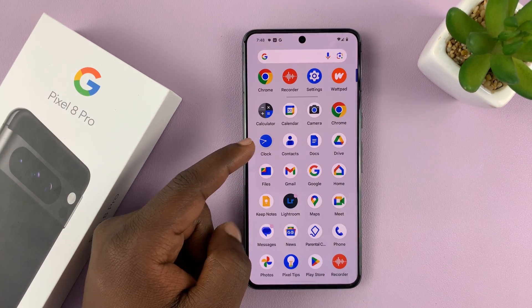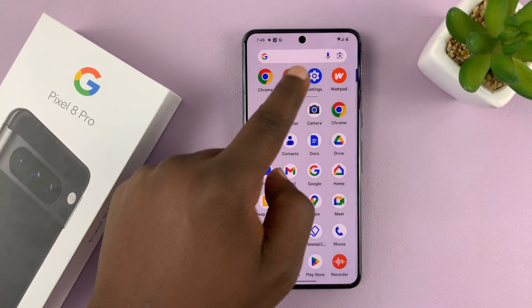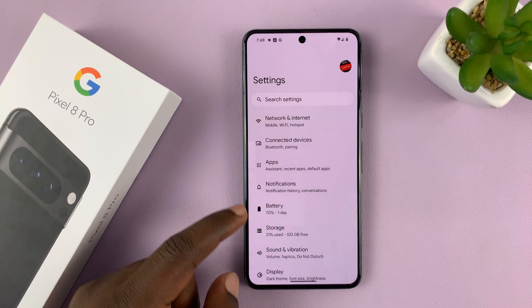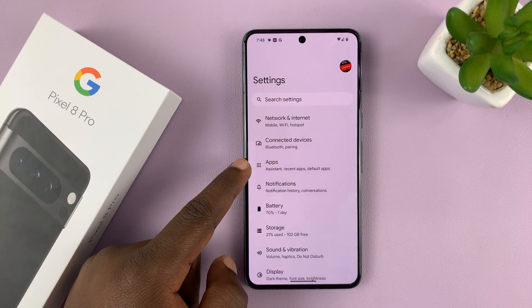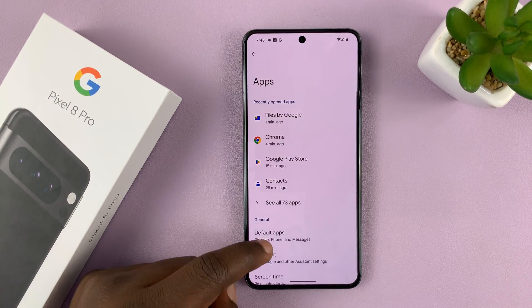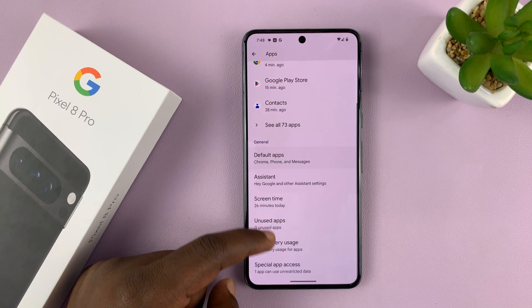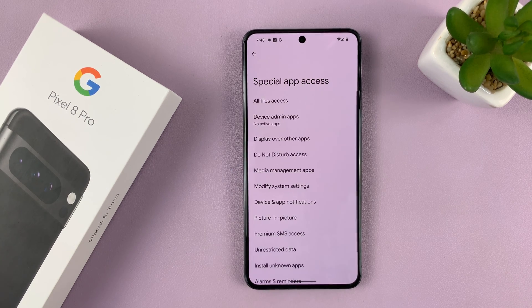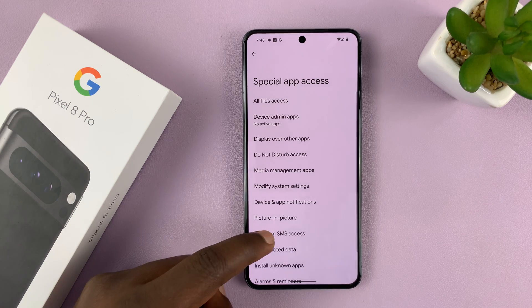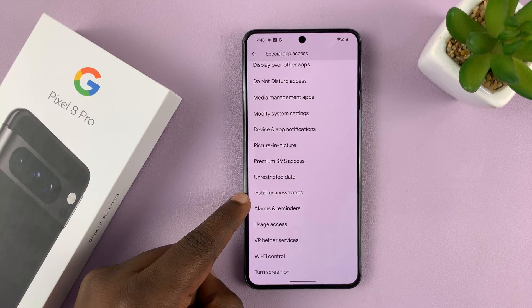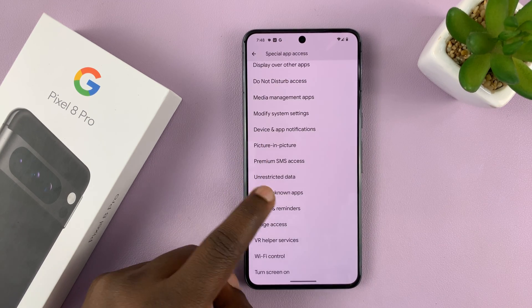Go into Settings and then go to Apps. On the Apps page, scroll to Special App Access, tap on that, and then go to Install Unknown Apps.